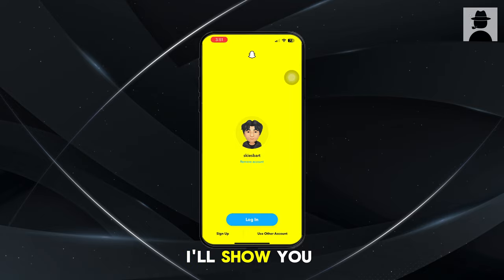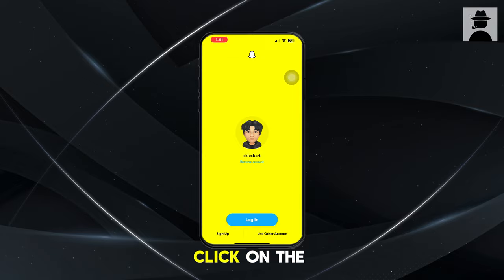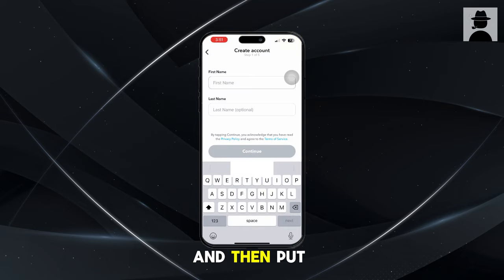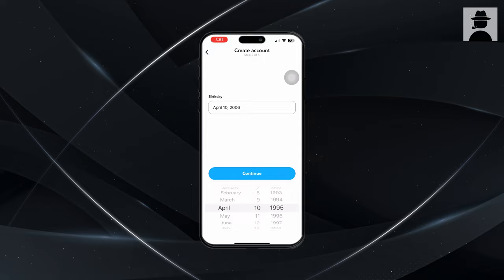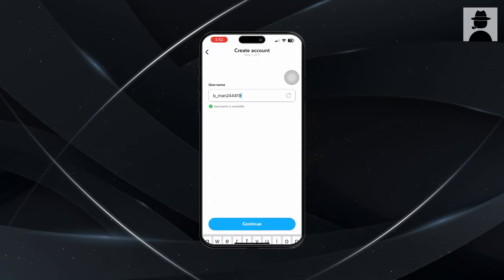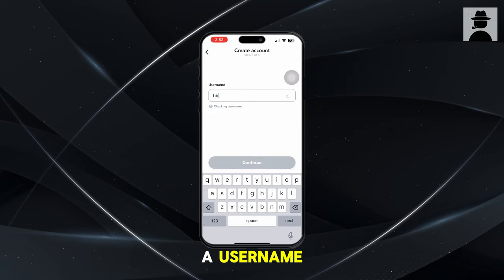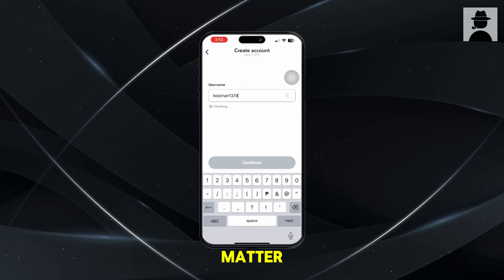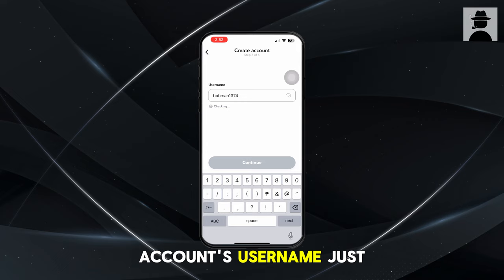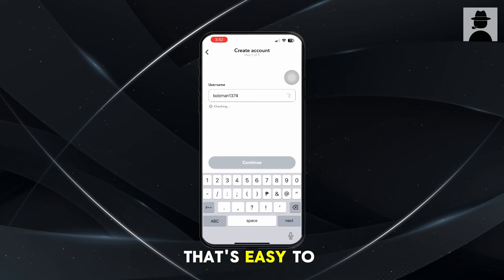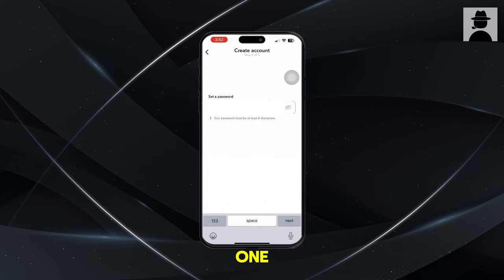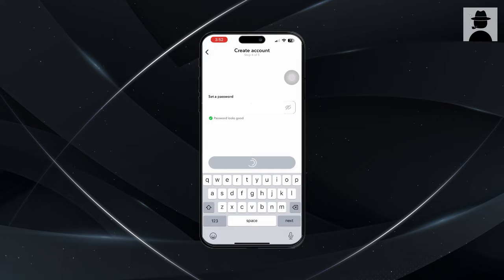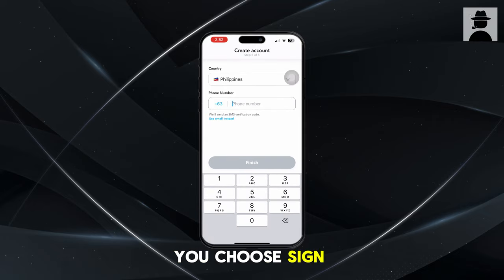I'll show you guys exactly how to do it. If you want to log out of your main account and sign up, click on the sign up option in the bottom left corner. Then put in some random first and last name — it does not matter at all. Choose a username that's easy to remember. It doesn't really matter as long as you know your main account's username. Put in a random password — it doesn't matter. You will never need to use the account ever again. On this page, make sure that you choose sign up with email.